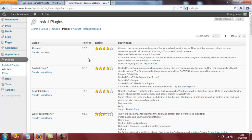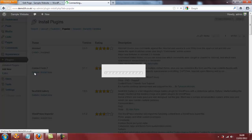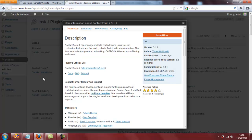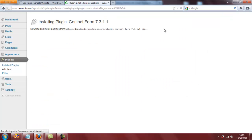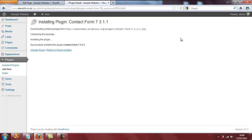And it's Contact Form 7 that I'm looking for. Here it is. I'll click on details first. We can see that this plugin has been downloaded over 6 million times. It is compatible with the latest version of WordPress and the developer last updated it 21 days ago. So we know the developer is on top of his game, so we can install this plugin right now. It just takes a few seconds for all of the files to be unpacked and then click on activate plugin.